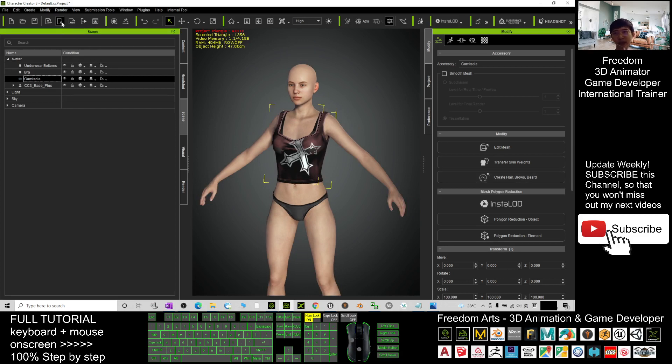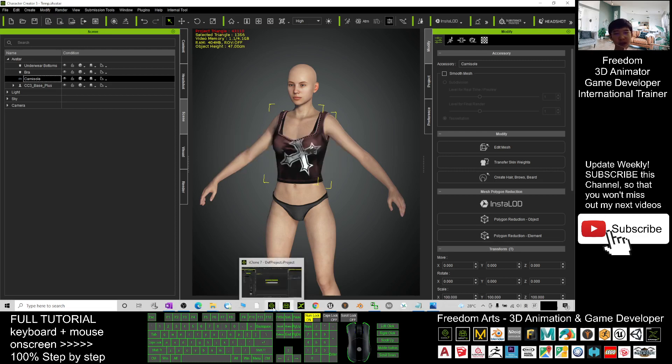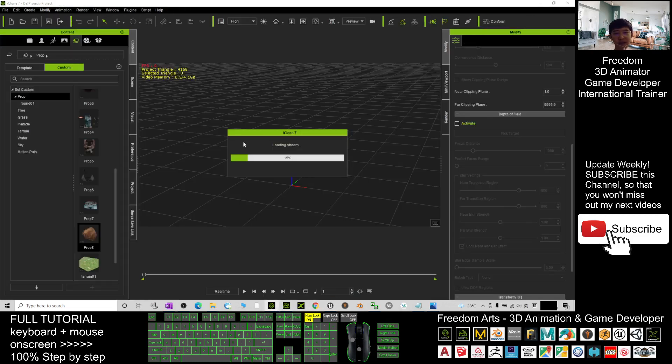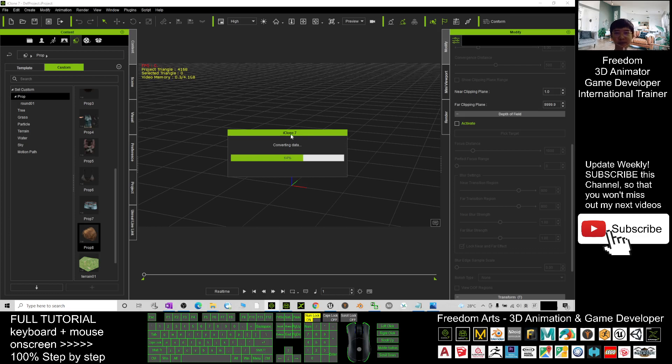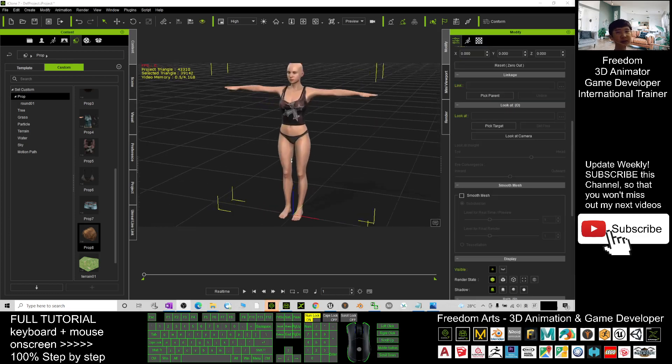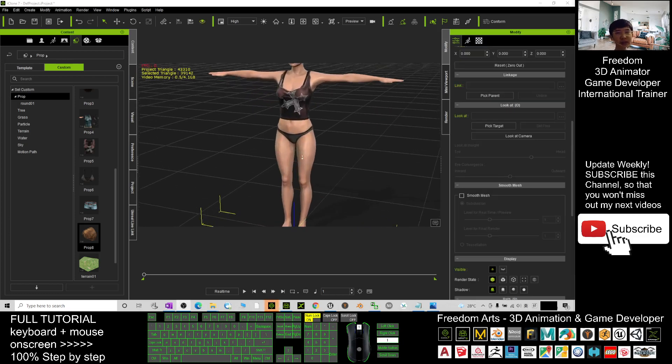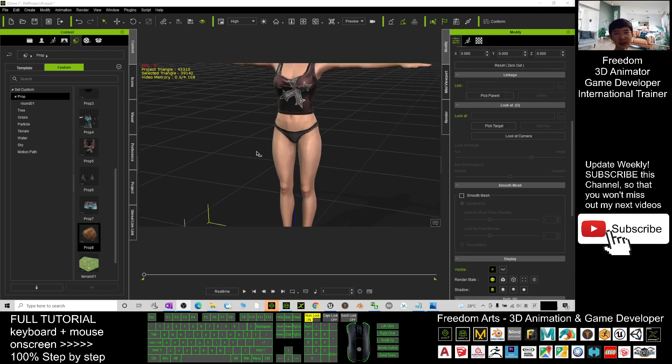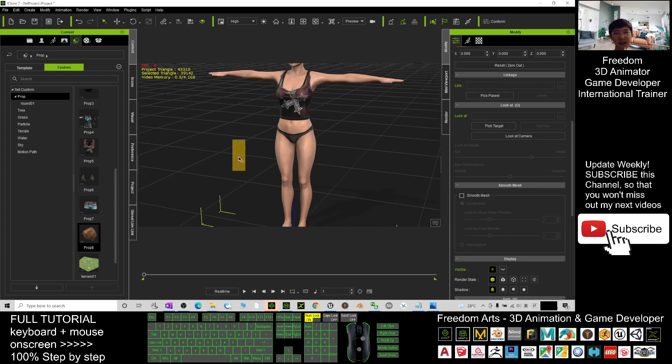Next, you click here to send the character to iClone 7. In your iClone 7, you need to wait for a while until it finishes loading. Just wait for a while. Now you can see this avatar is already loaded.